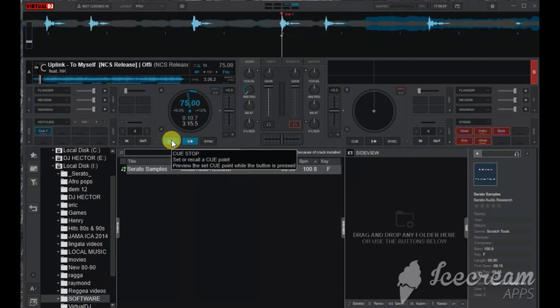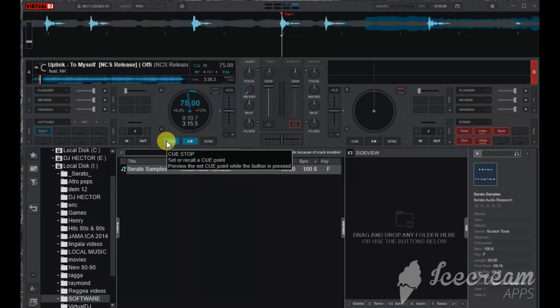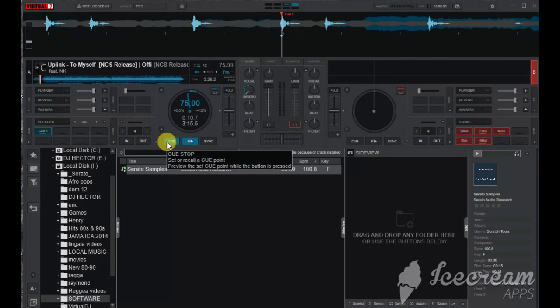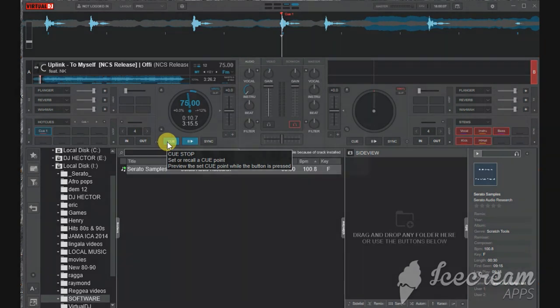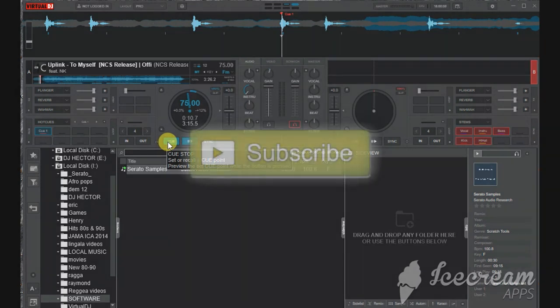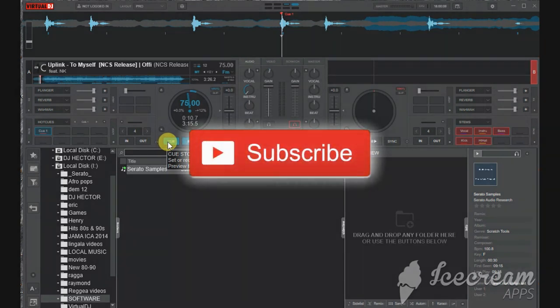So that's it guys, thanks for watching. For those who are asking for the crack of this Virtual DJ 2021, it's not yet out, but as soon as I get it I'll drop it on this channel.